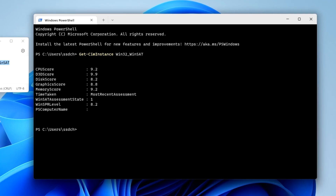Here we see: CPY score — this is the speed of the processor; D3D score — video card performance in 3D applications and games; Disc score — the performance of the system disk or solid state drive; Graphics score — desktop graphics performance evaluation.